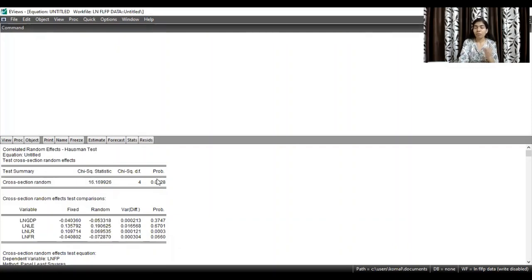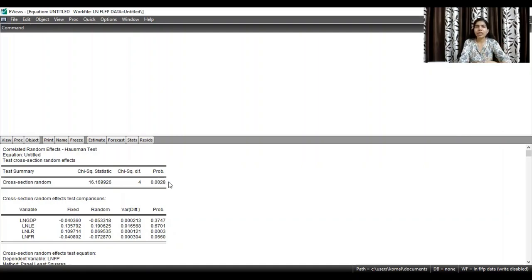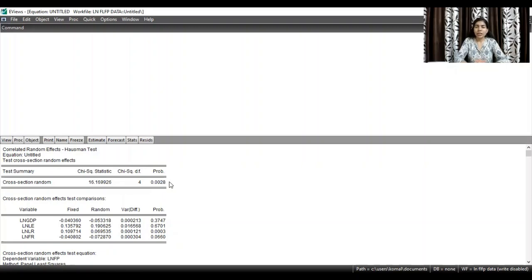If the probability value is less than 5% level of significance, you reject your null hypothesis. This means we are accepting the alternative hypothesis that the fixed effect model is appropriate for this particular dataset. This is how we decide whether the fixed effect model or random effect model is more appropriate.